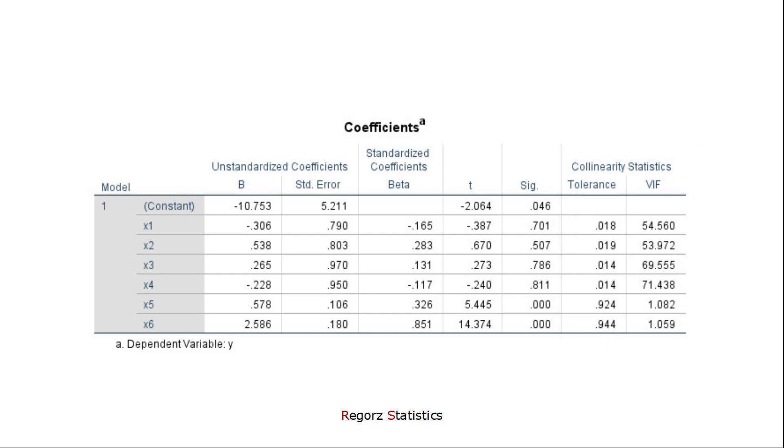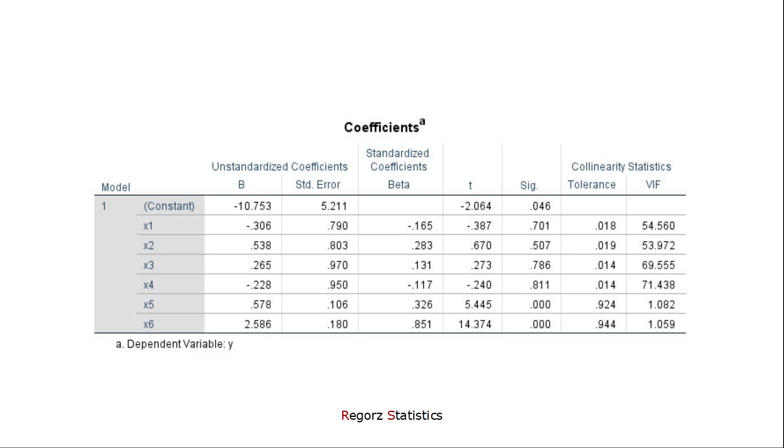In this case, we have four predictors with high variance inflation factors, x1 to x4. Thus, we know we have problems with multicollinearity in our data set, but we don't know where exactly. It's possible that we have one problem with all four predictors, or it's possible that we have two problems with two predictors each. We can't be sure by this table alone.